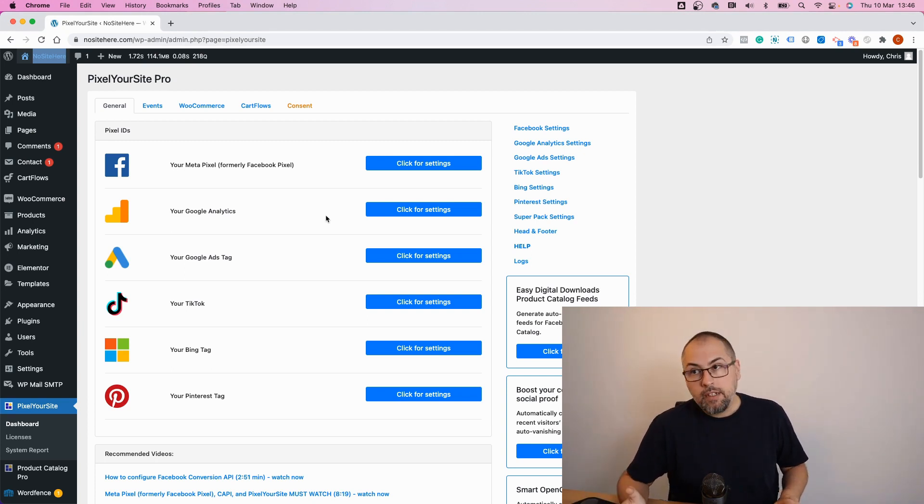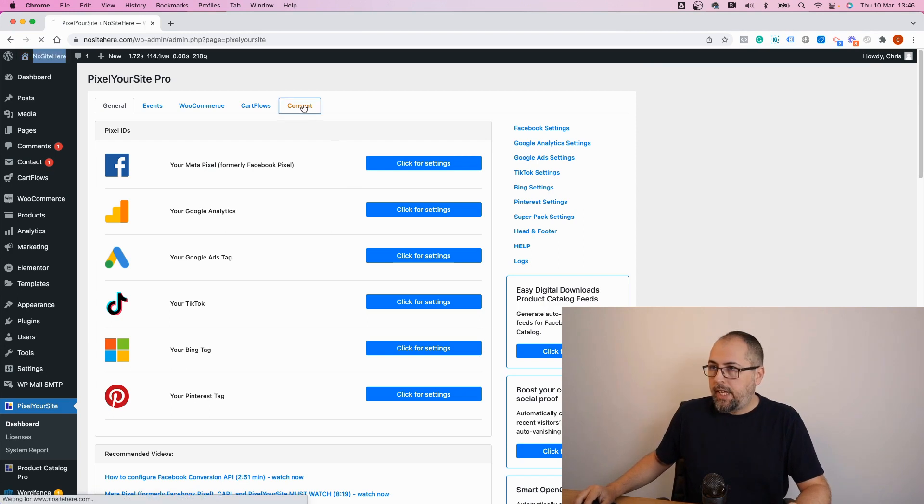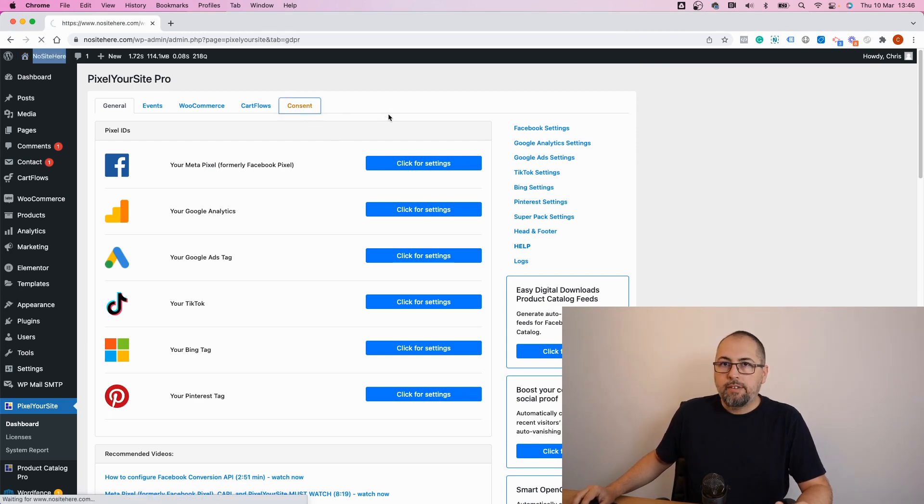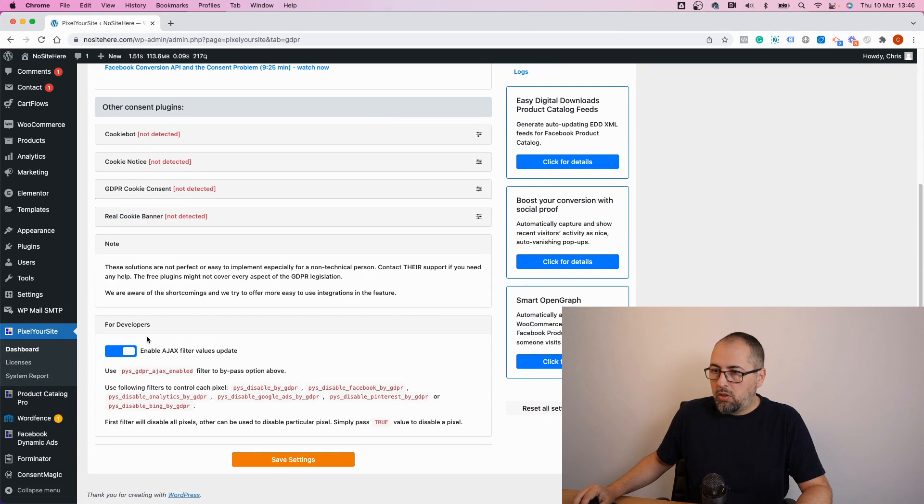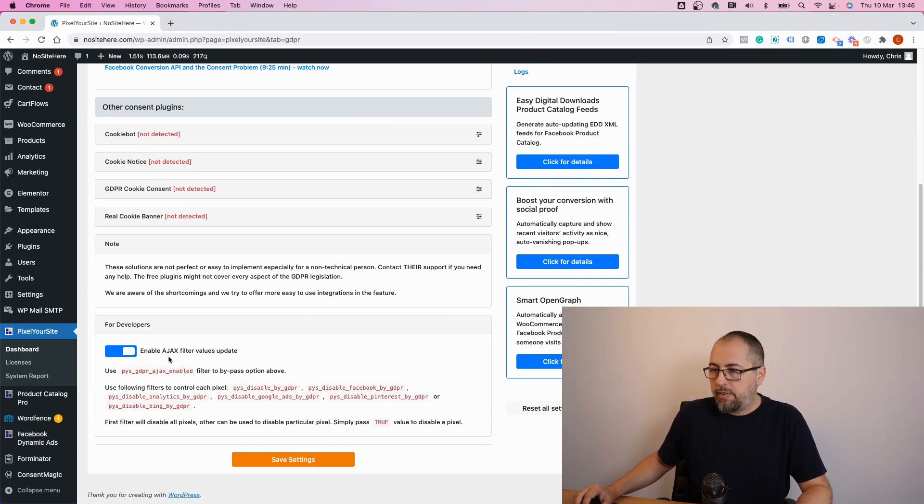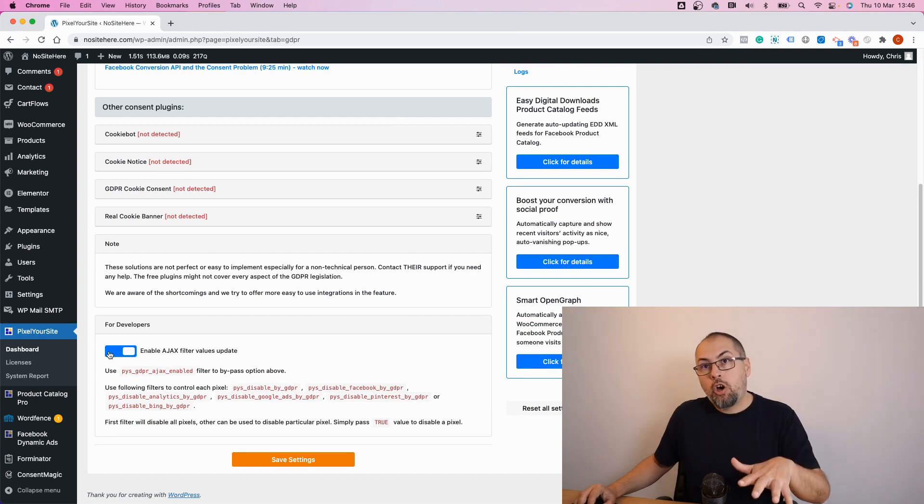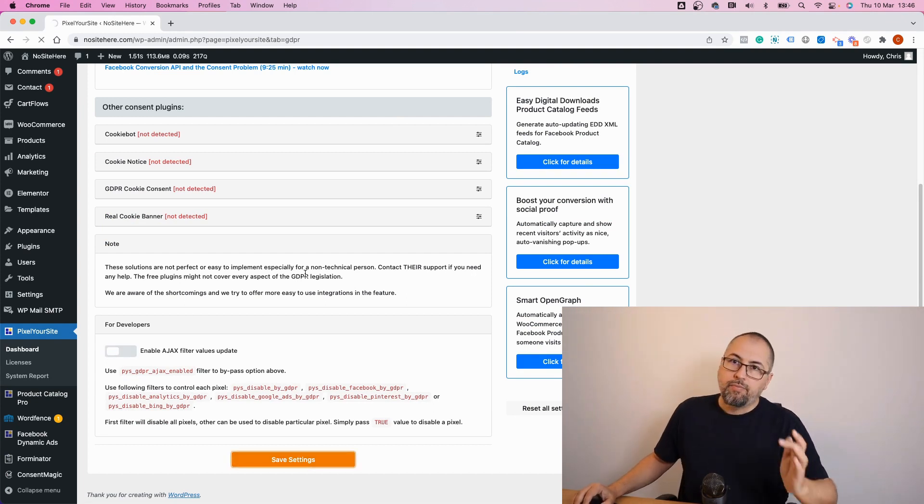The next situation where we need it is for consent. You can go on our consent page, look here, and you see an option: enable ajax filter values updates. It's on here. Disable, save settings.